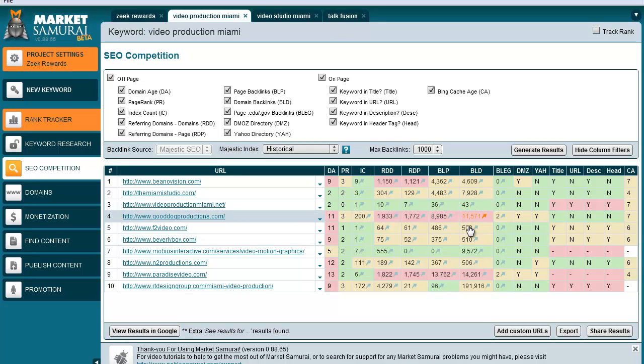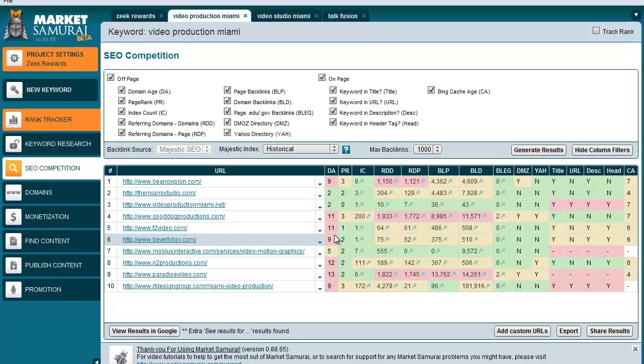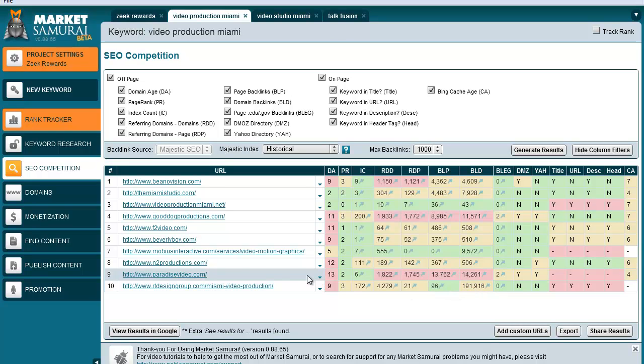But at any rate, this would not be that difficult. The next one, this is yellow. There's 508 links, 510 here, older domains, but we can beat these guys pretty easily if we really wanted to.